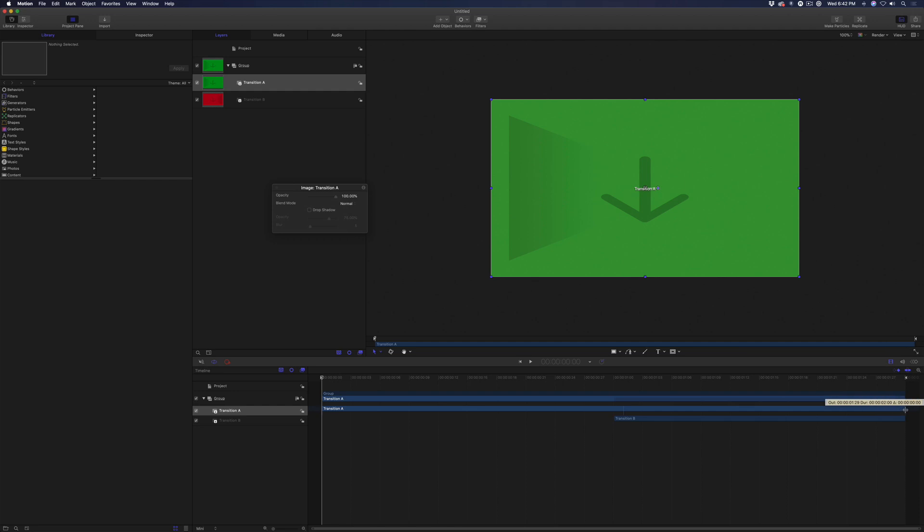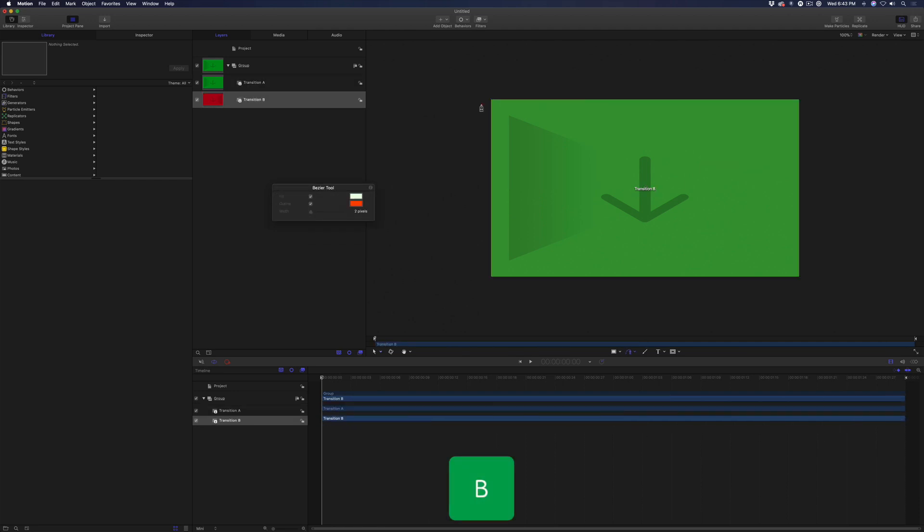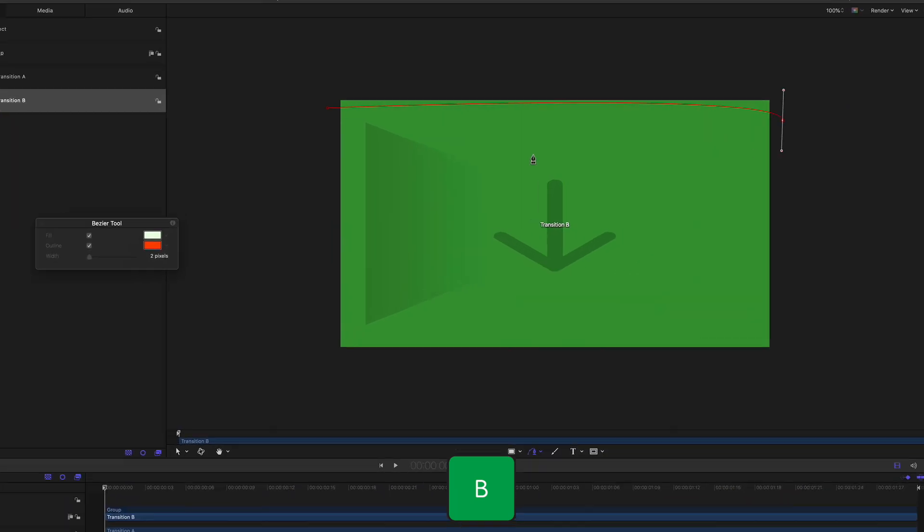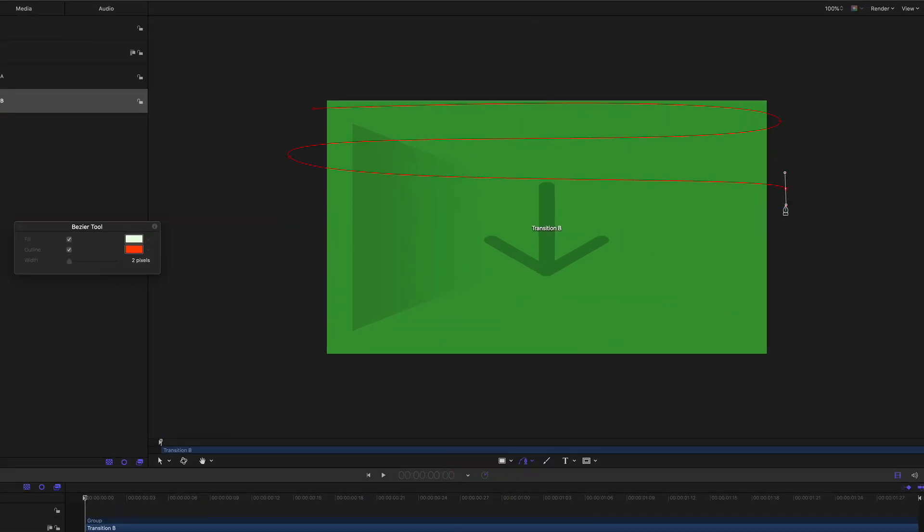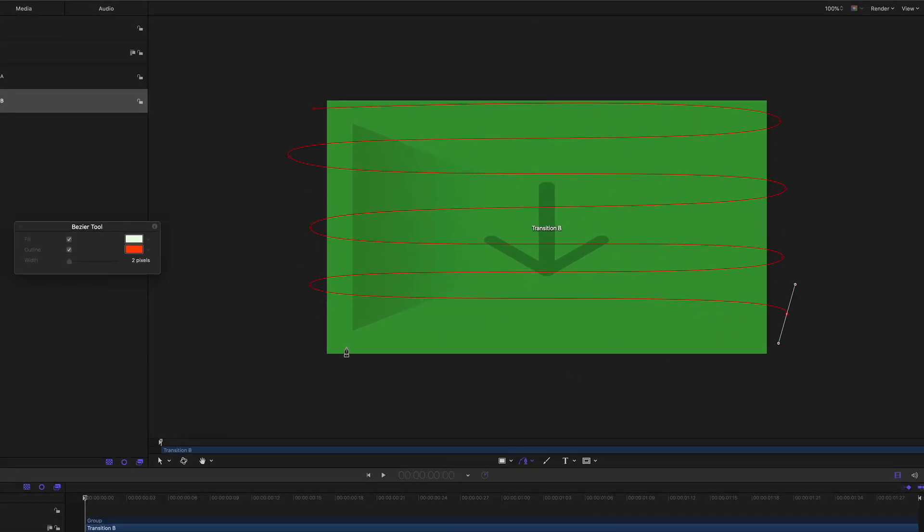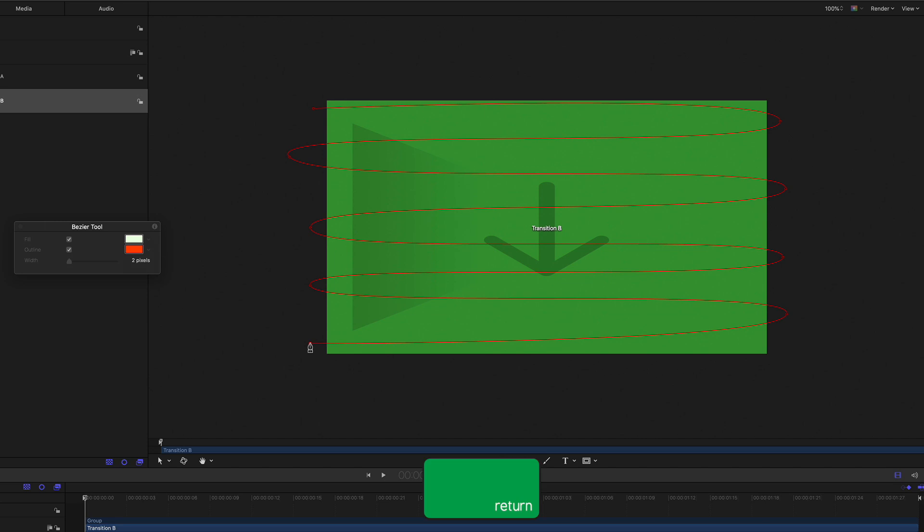Trim the transition A layer to the end of the project and the transition B layer to the beginning. Press B to bring up the Bezier tool and draw a pattern of alternating curves. When you get to the end, press Return.